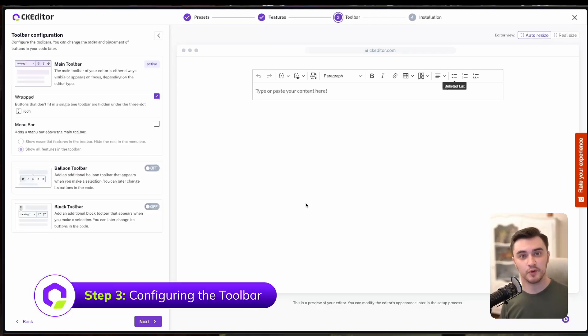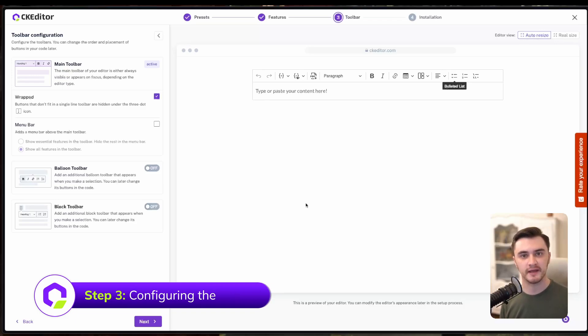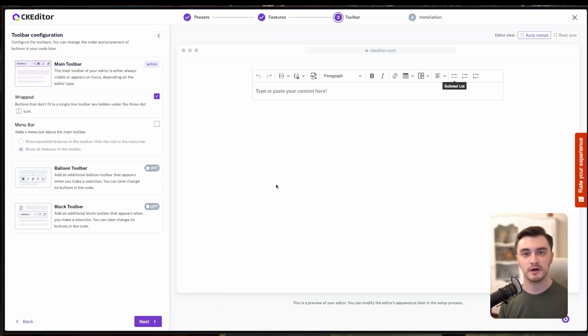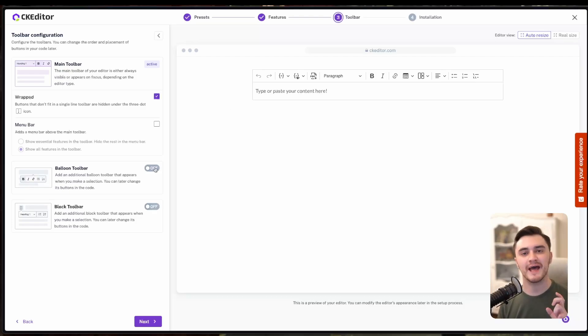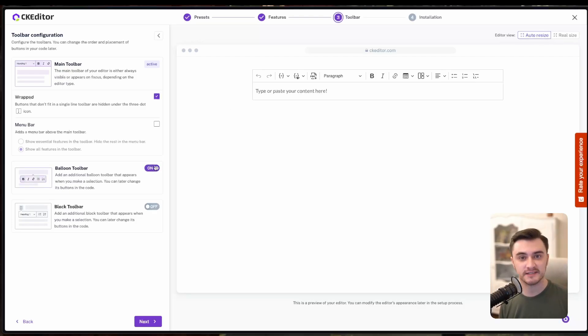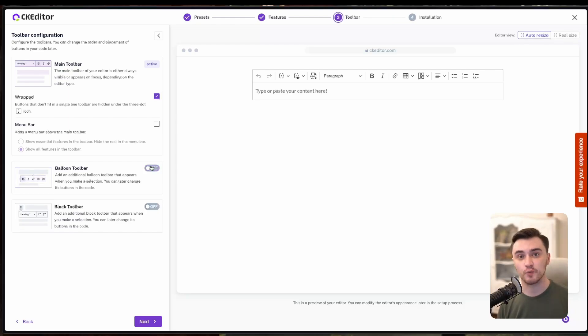At this next step, you can customize how your toolbar behaves. You can choose to collapse buttons that don't fit in a single line, or add a balloon toolbar that appears for highlighted text. But for now, we will keep it simple and stick with the default configuration.